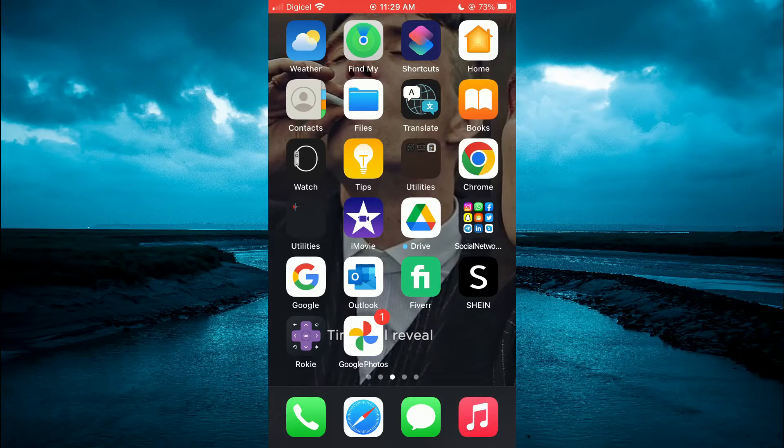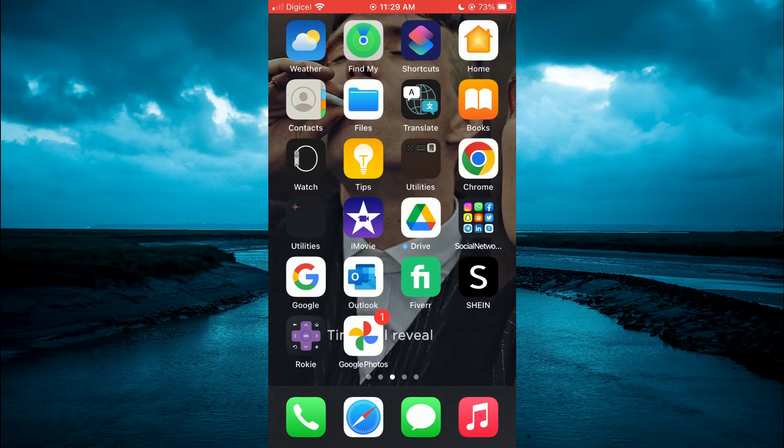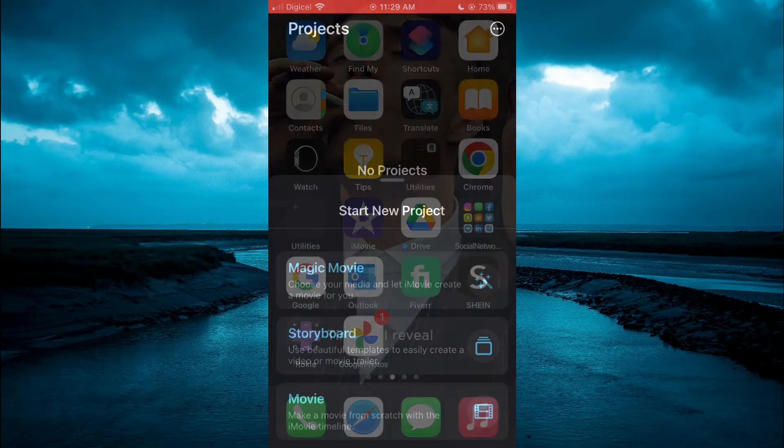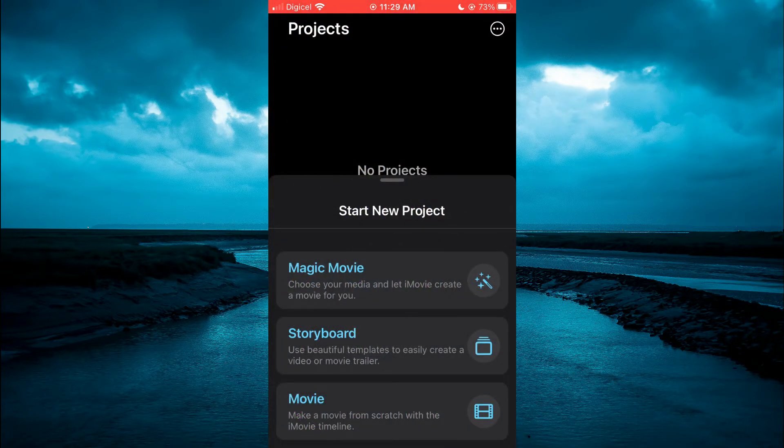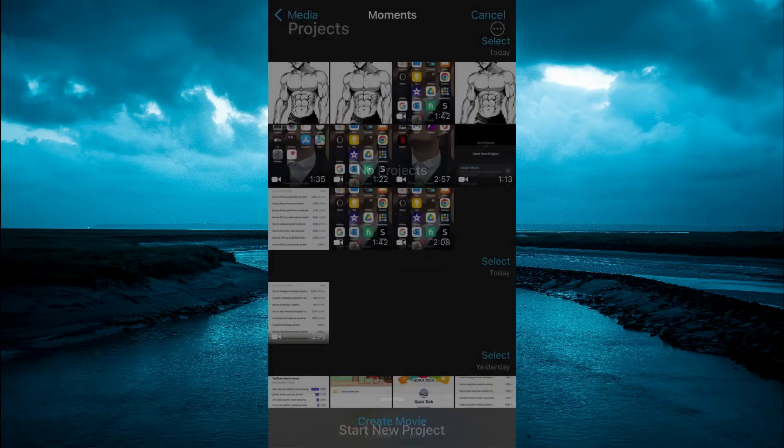First, let's open iMovie. From here, you're going to select movie.